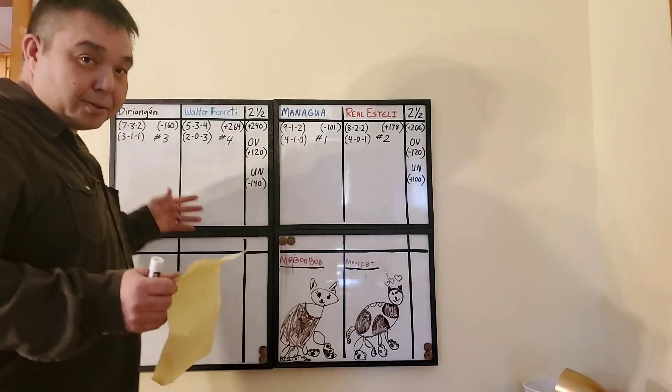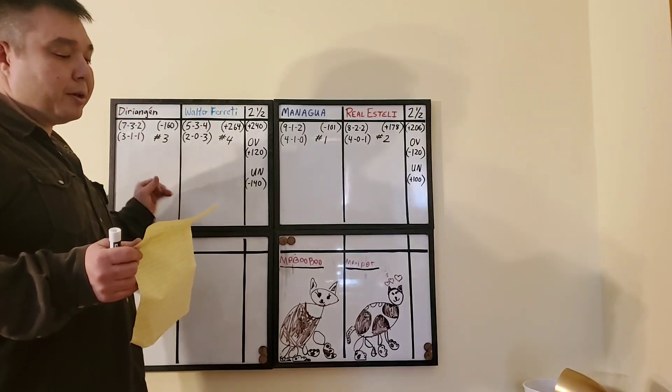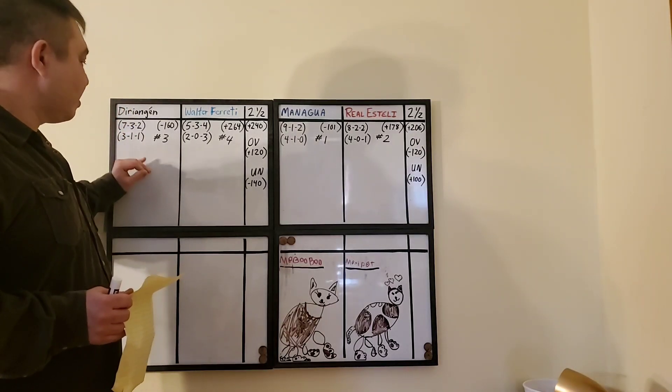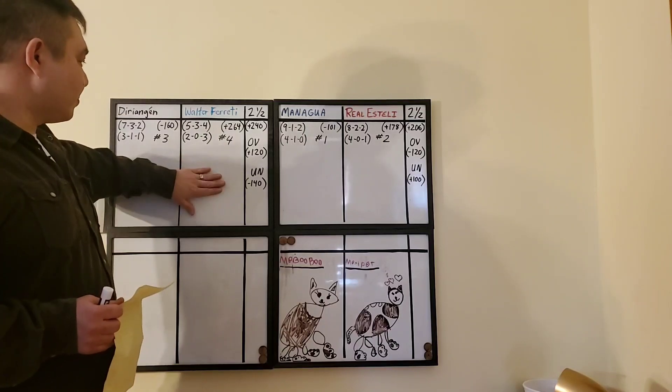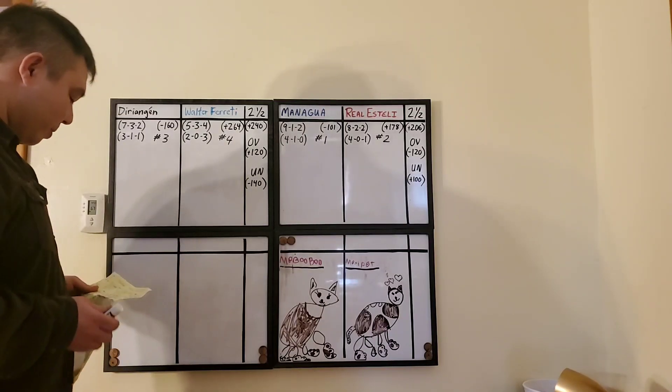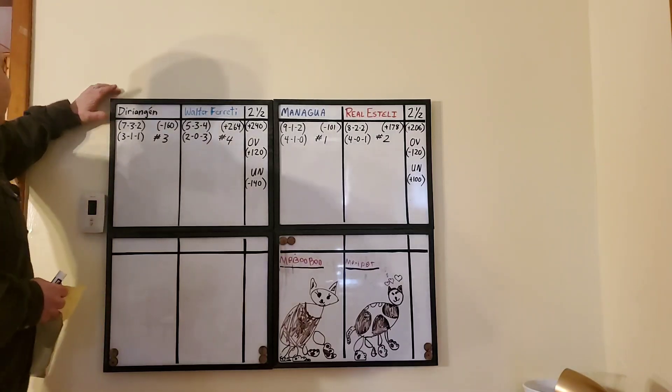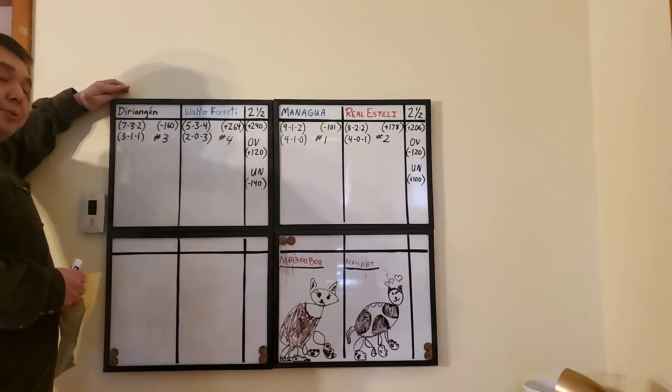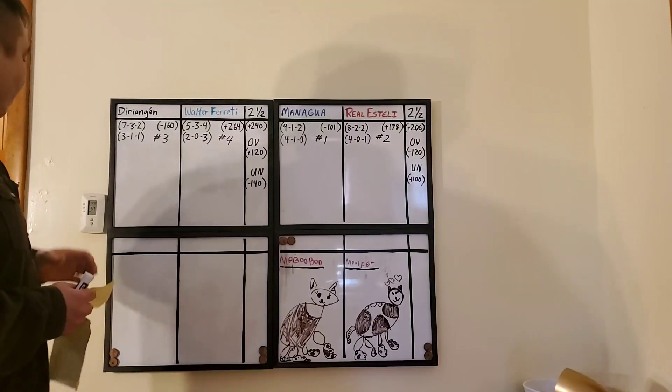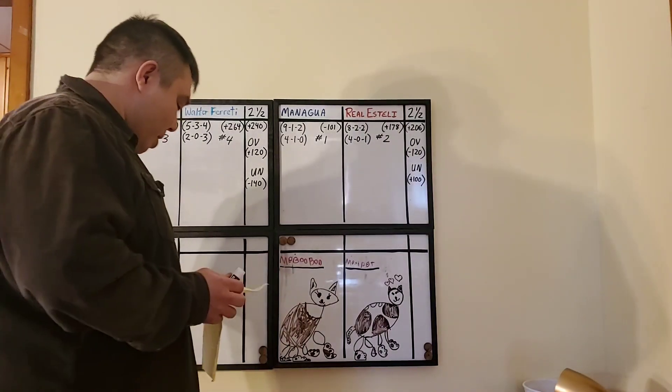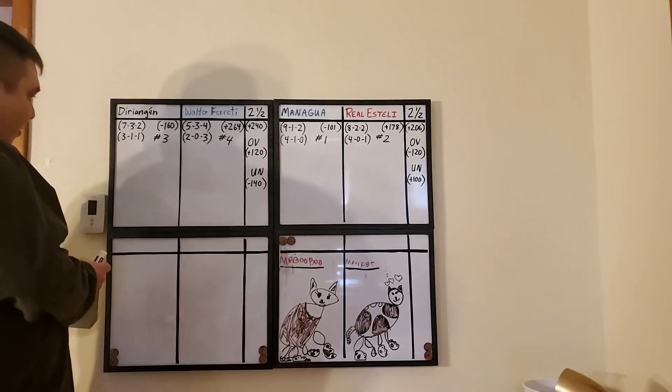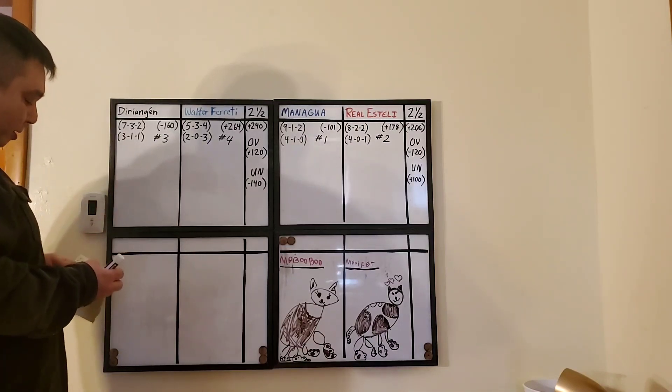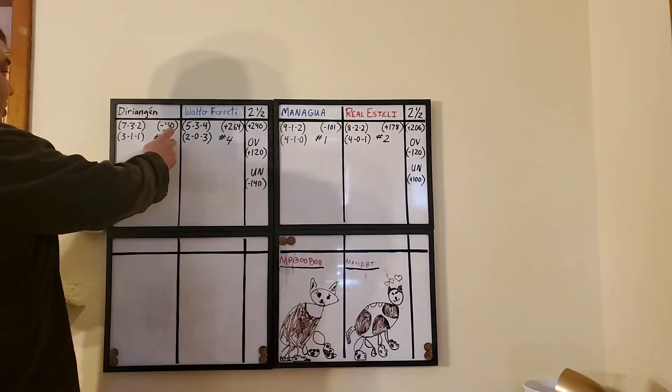Let's get right to this. Here's the 8 o'clock Eastern Time game. Derie Ingen, number 3, going against Walter Freddy, number 4. Derie Ingen comes overall 7, 3, and 2. In the last 5, they are 3, 1, and 1. And they are the favorite to win this at home at minus 160.